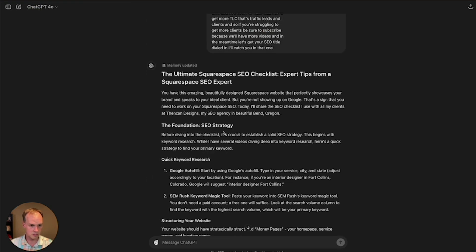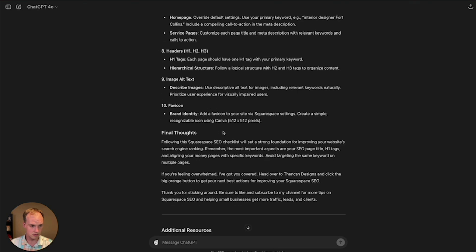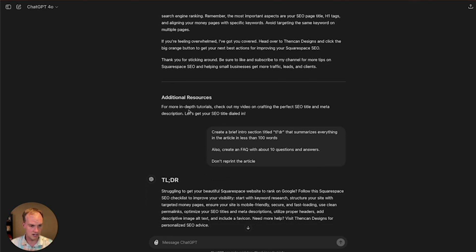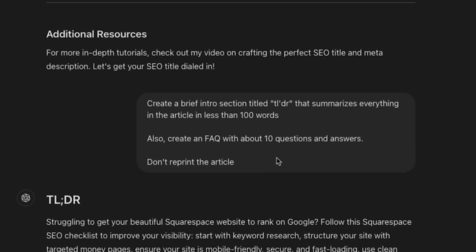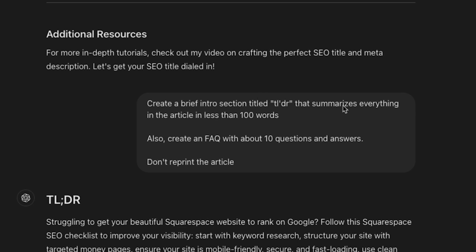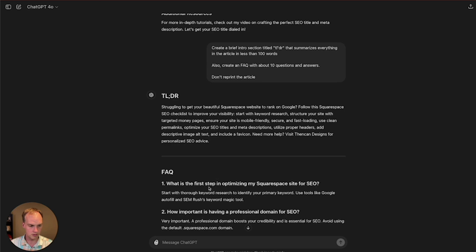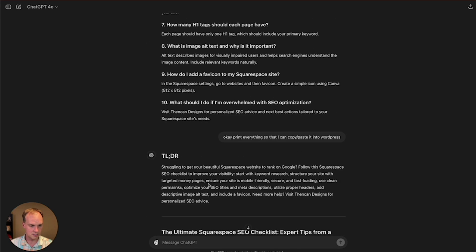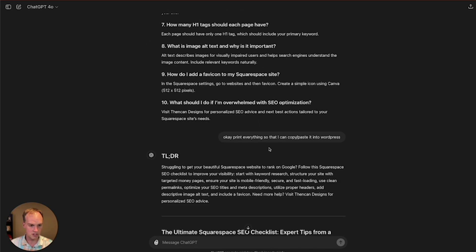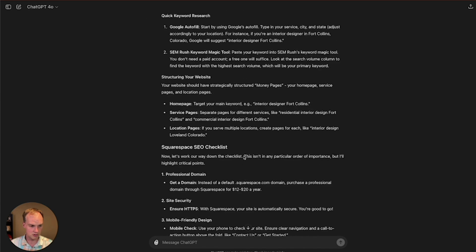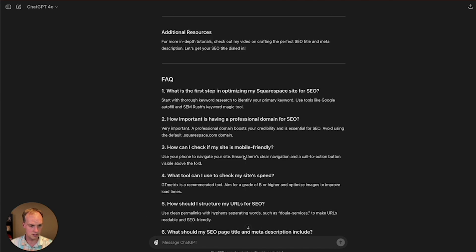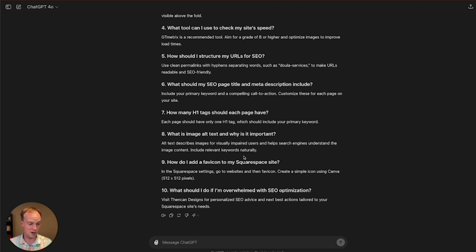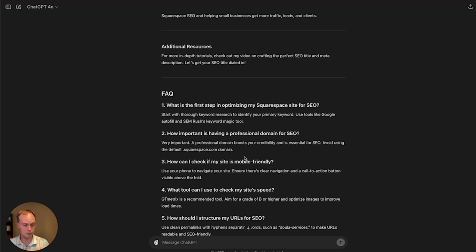And then at the end, it gives me this blog post right here. I said, please create a brief section titled TLDR that summarizes the article in less than a hundred words. Also create an FAQ. Don't reprint the article. It gave me that. Then I said, okay, now you can print everything else so I could copy and paste it into WordPress. I took about five to 10 minutes to make sure that the top of the article was the H1. The rest of the stuff was H2s, H3s, just appropriate hierarchical content.